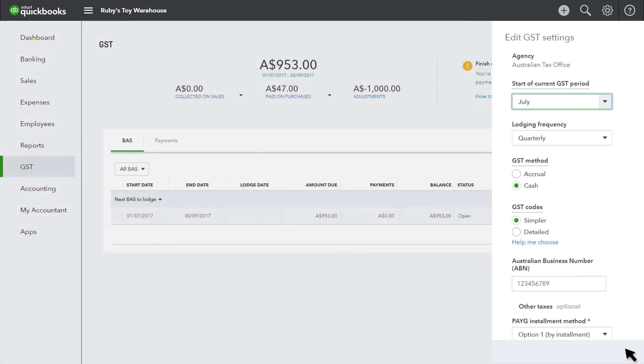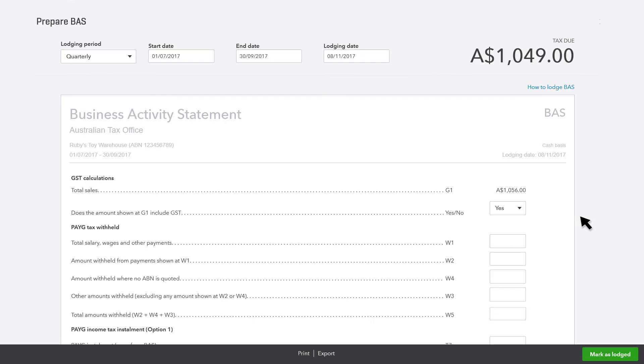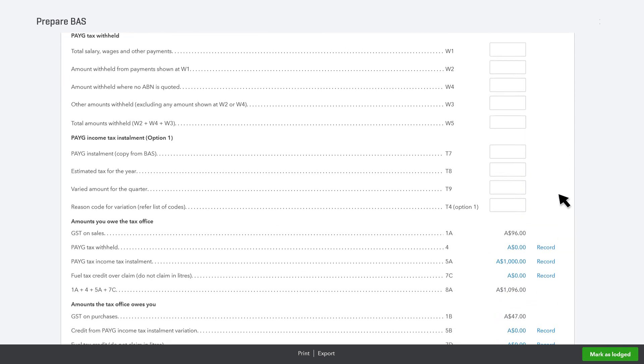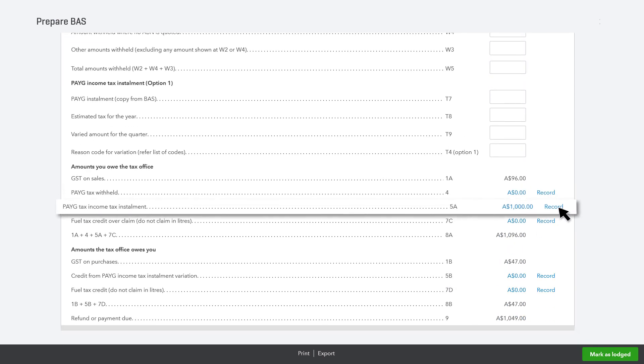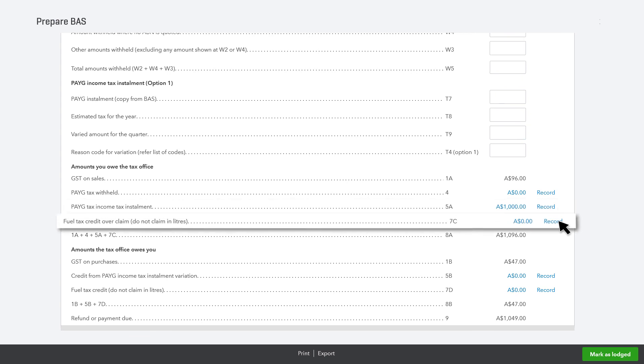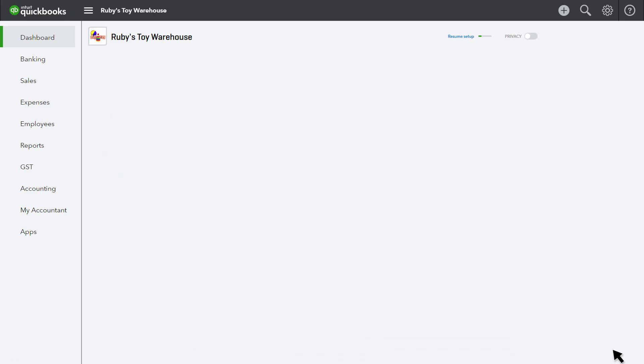Because you have never lodged a BAS using QuickBooks Online before, QuickBooks Online assumes that all GST recorded in the accounts is now due. This means the GST balance shown in QuickBooks is wrong. You need to tell QuickBooks when GST has been lodged up to. This will ensure that GST balance shows correctly and that future BAS returns are accurate. Step four will take you through this.